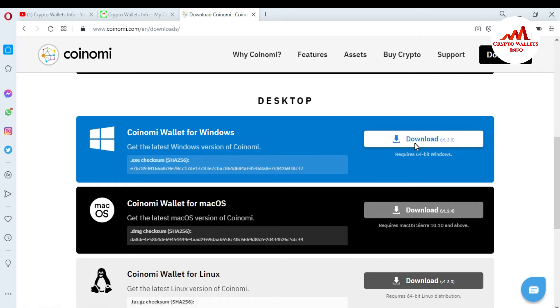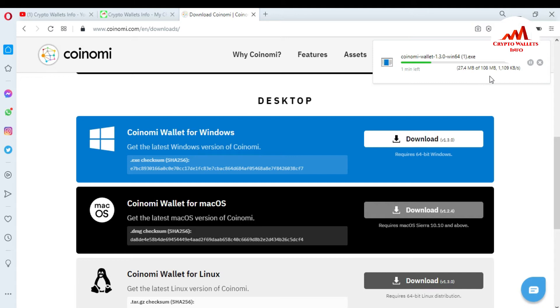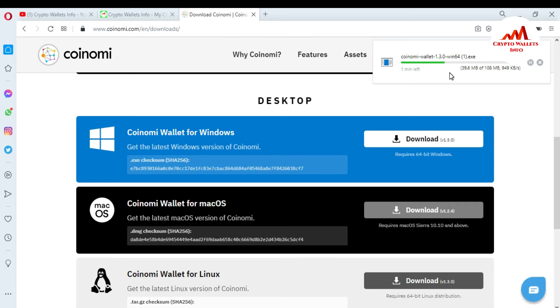When I click on it, I have clicked on save, so now Coinomi wallet is going to download setup in my laptop. It takes two minutes or one minute. Total file size is 108 MB, and this time total download 31 MB, so I'm going to wait for this. When it's complete, then I will install it on my system and after that I will create an account on this wallet.